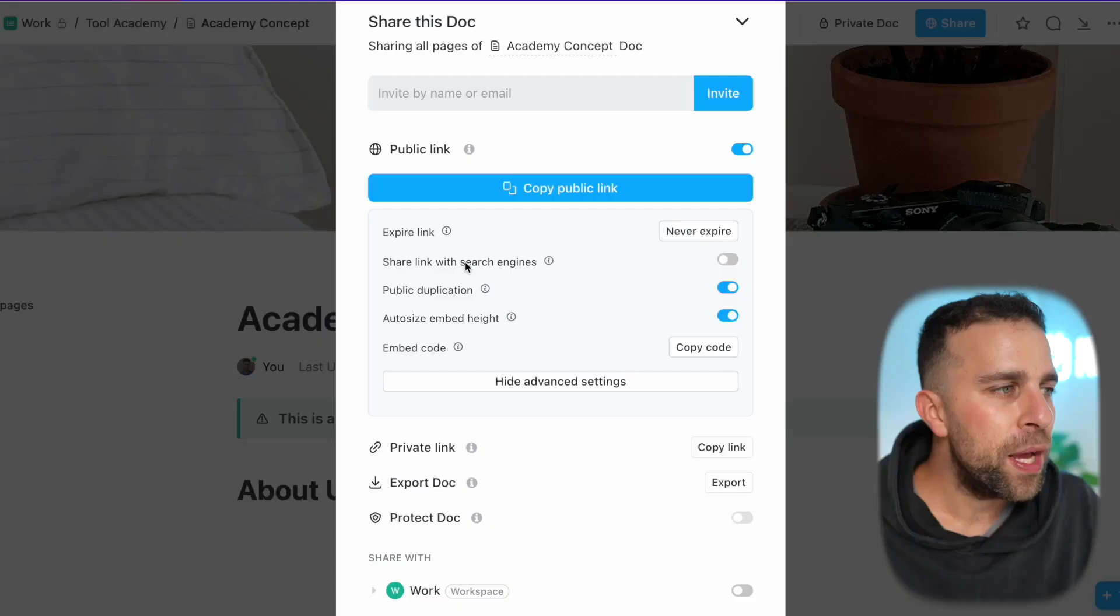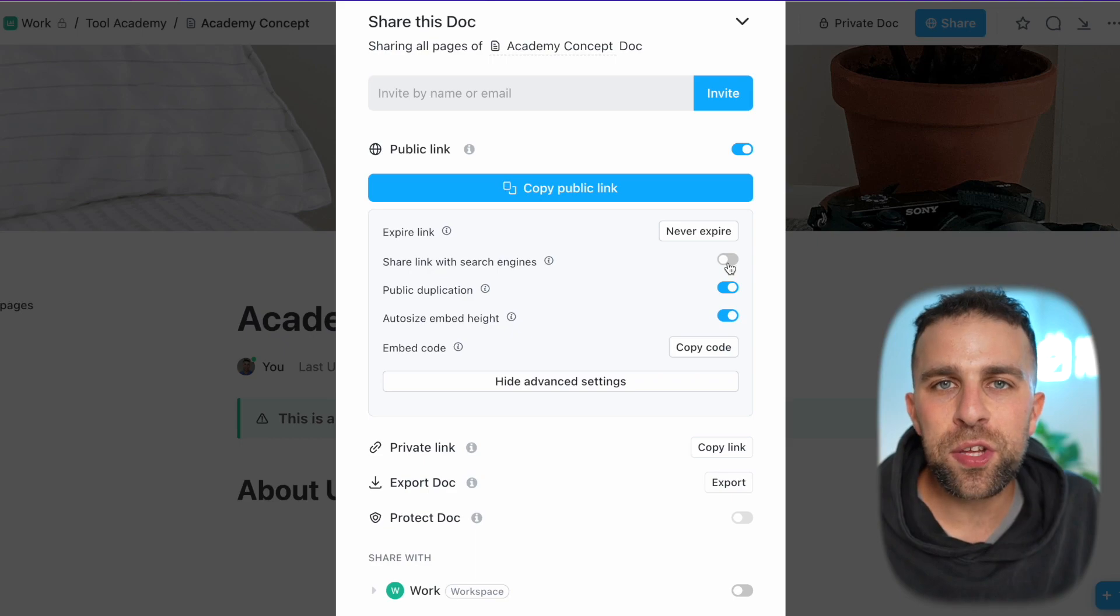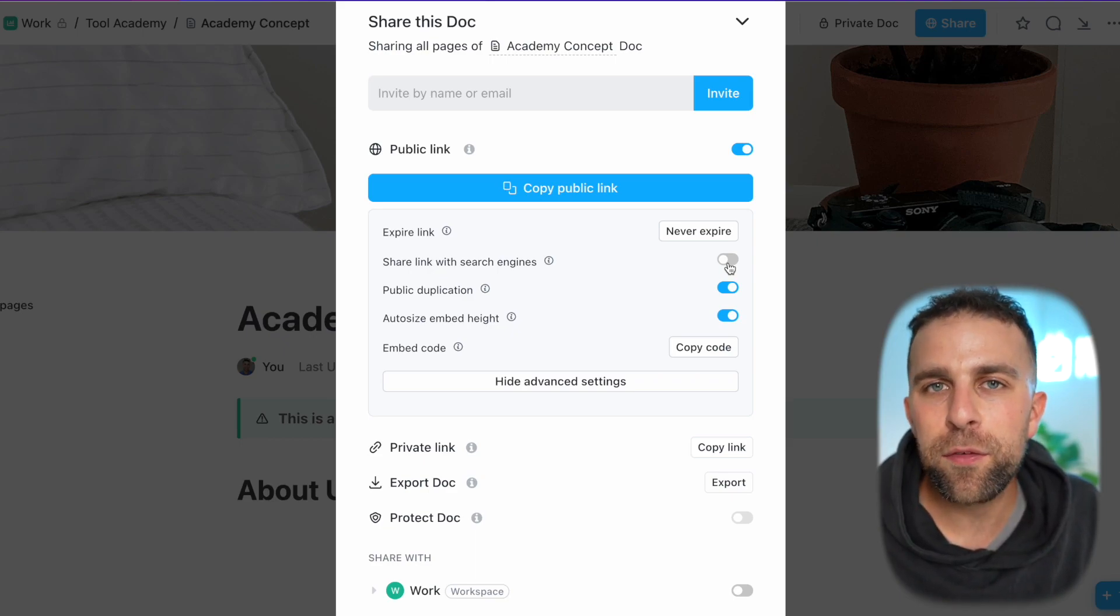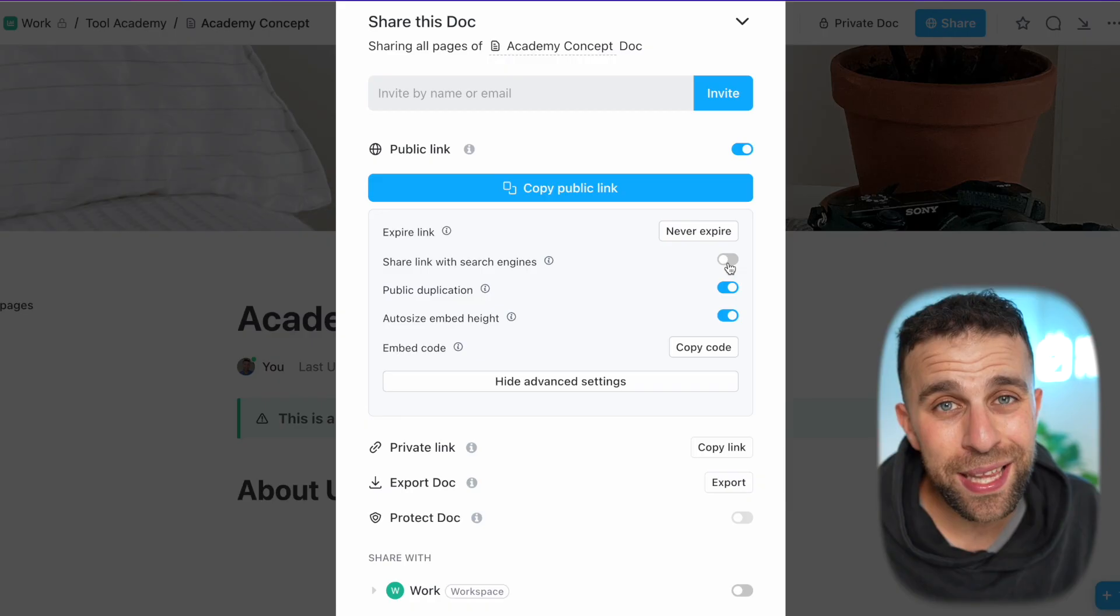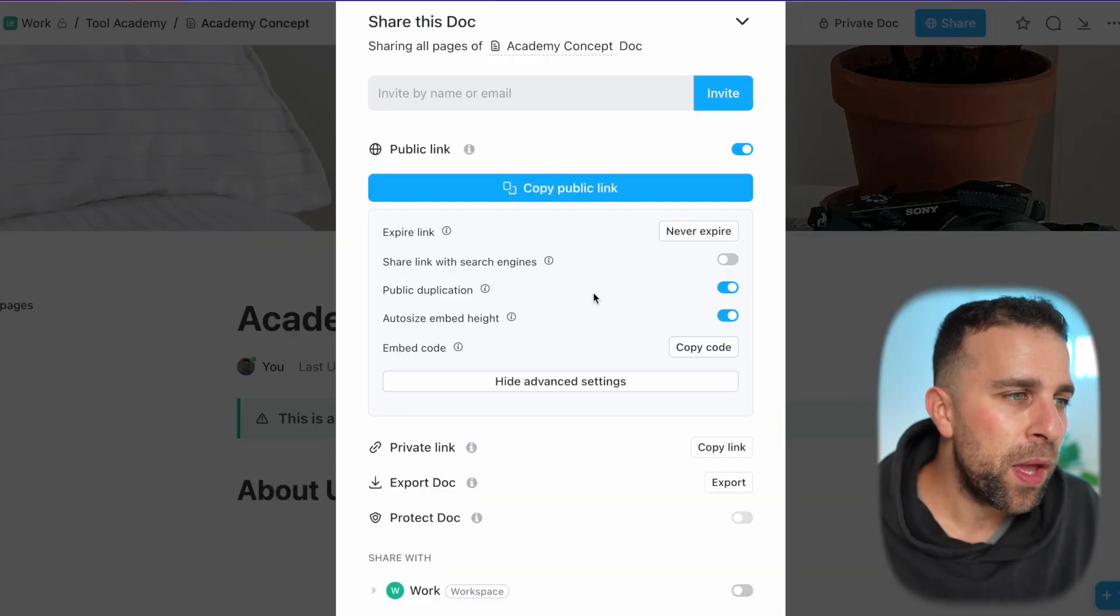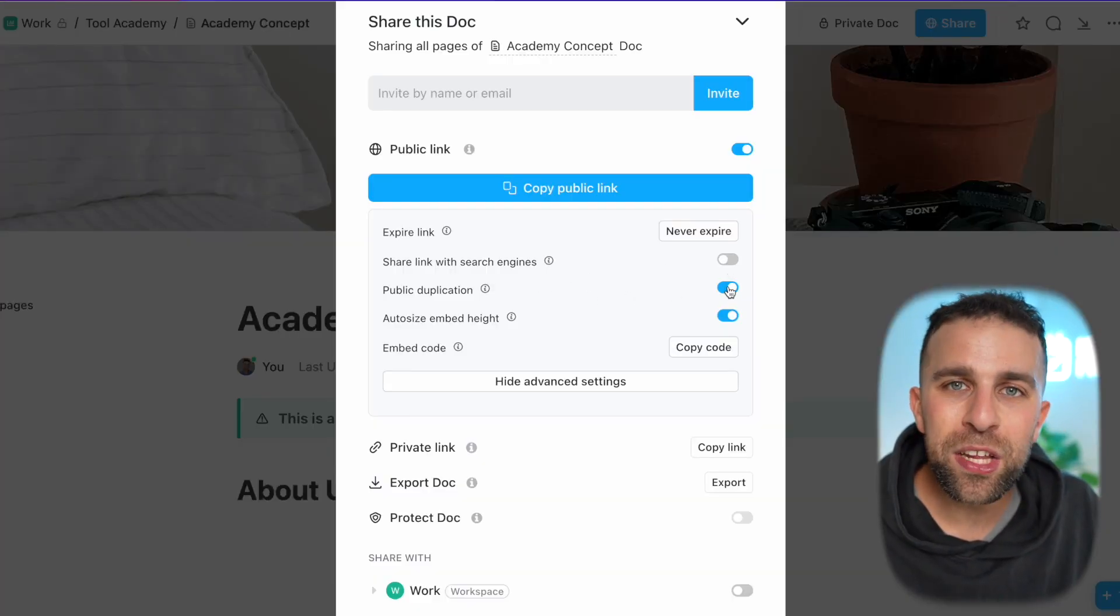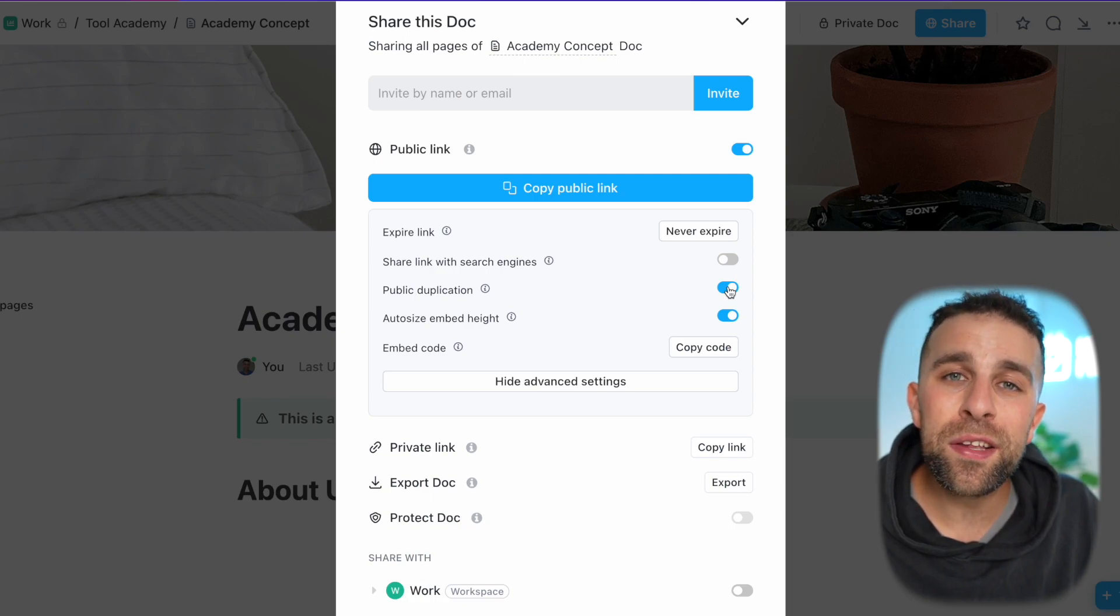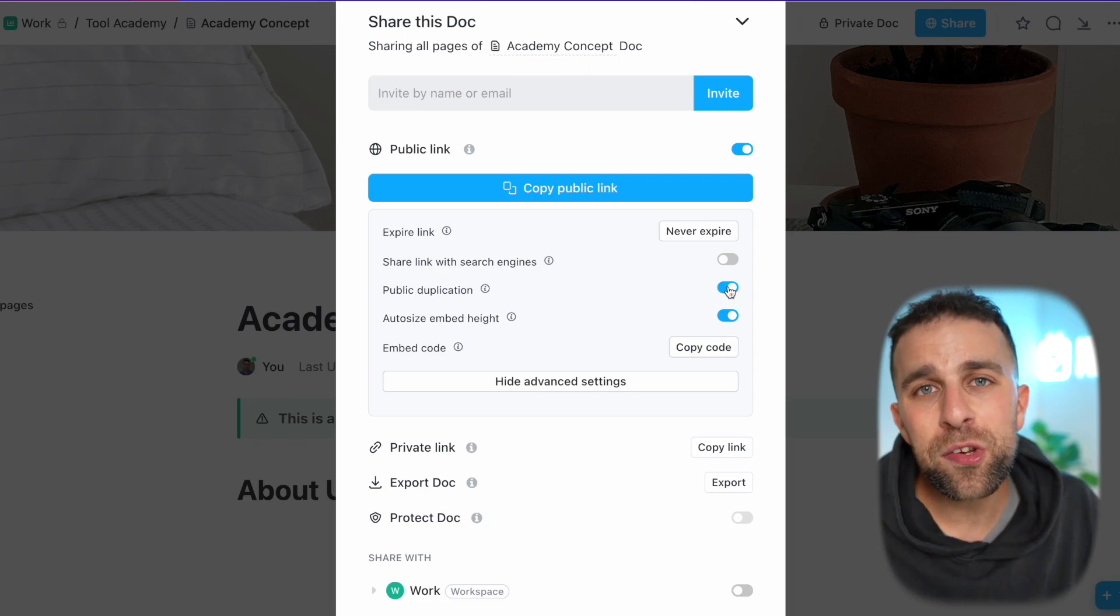You can also share the link with search engines, which means it begins to be ranked inside of Google, Yahoo, Bing, and things like that. This is helpful if you're looking to share a handbook or a blog that you want to grow in popularity over time. You can also have the ability to be publicly duplicated, which means if somebody does have a ClickUp account, they can duplicate it into their spaces.